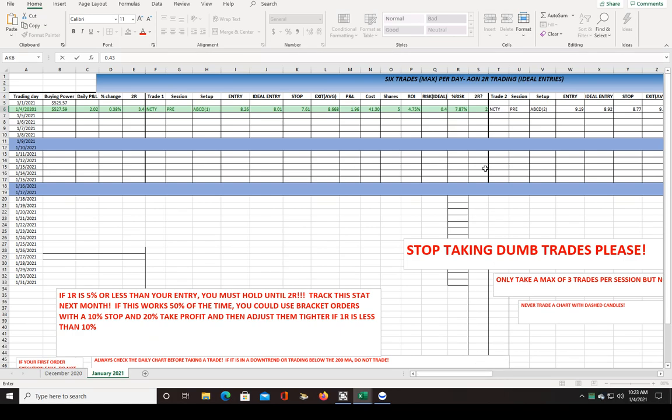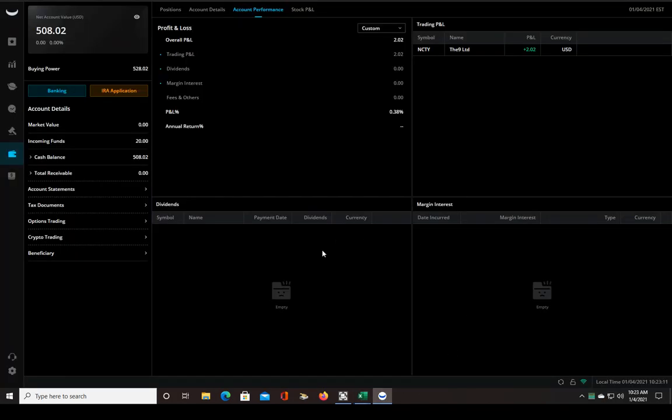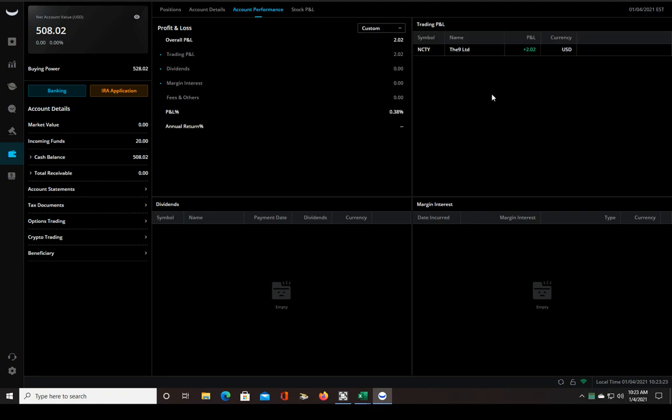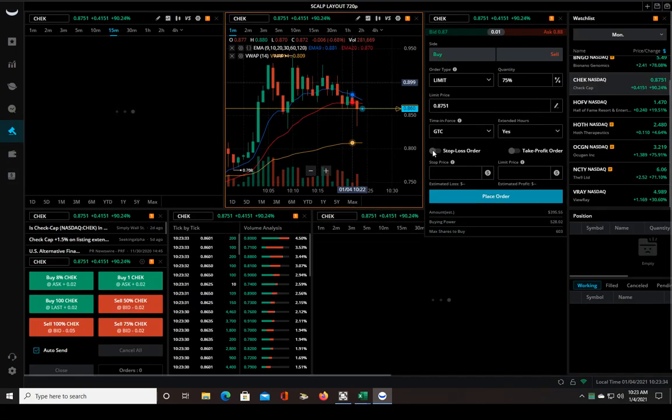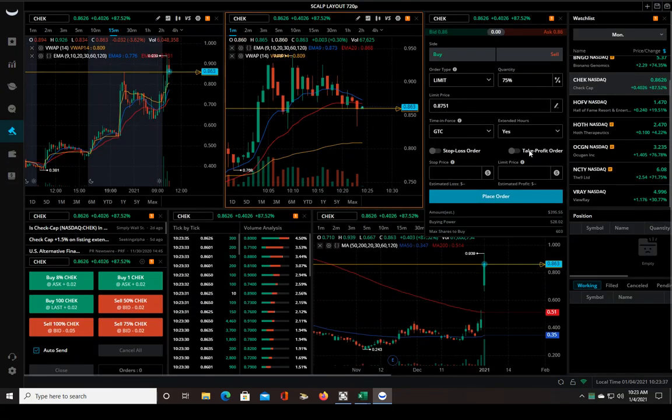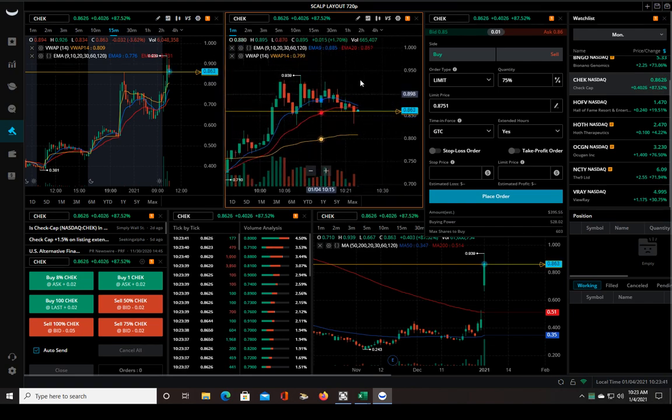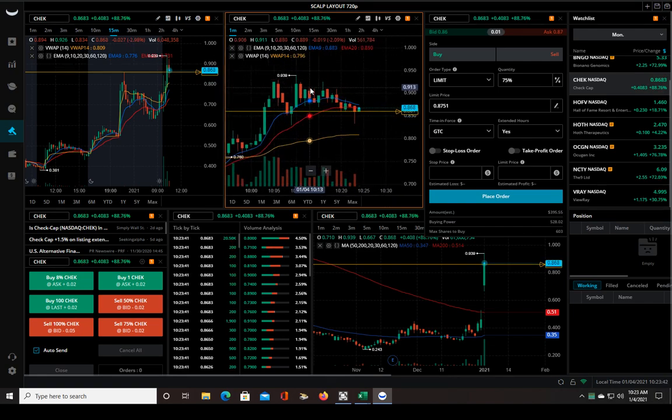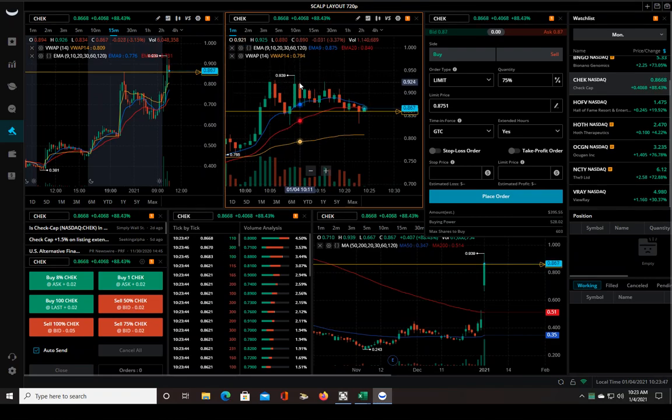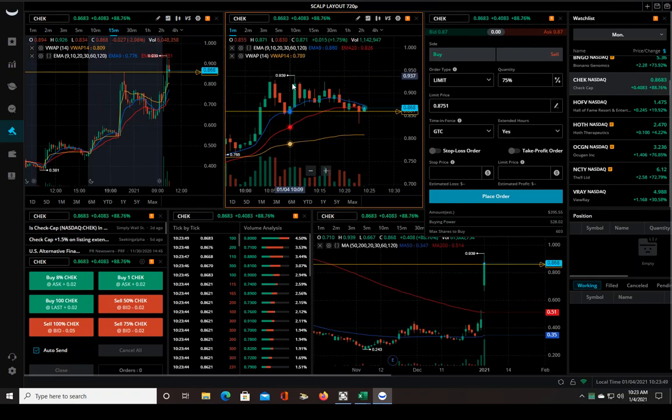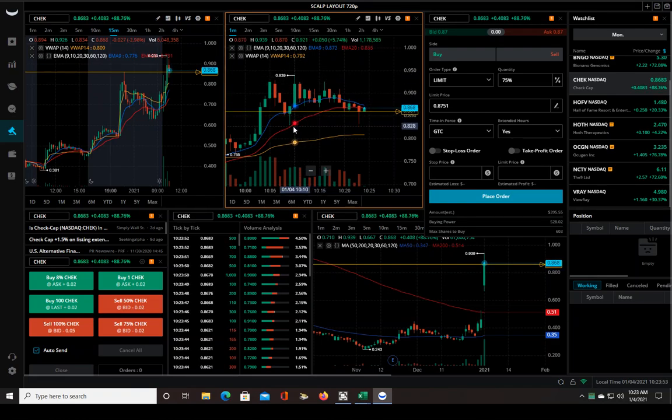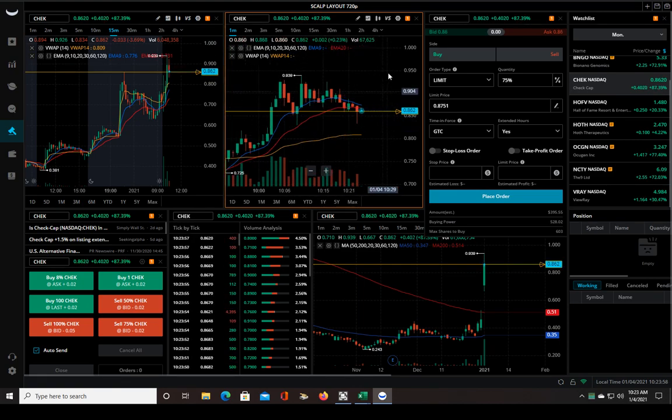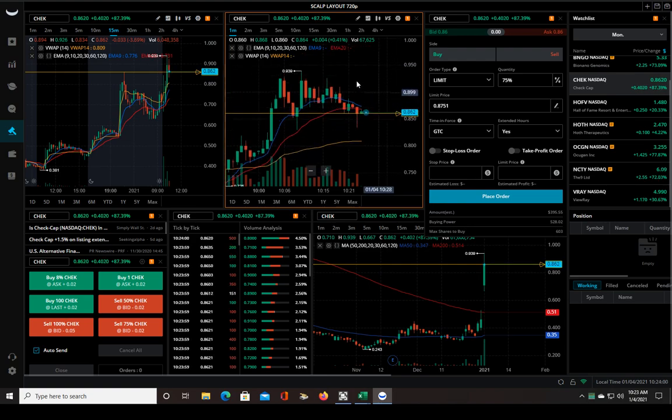Considering all that went wrong with Webull, I was lucky just to get out break even or small loss because that could have been a lot worse. Hey, that's day trading for you guys. If you think everything is going to work perfectly all the time, that's just not the way it is. You're going to have issues like that once in a while. The best way to protect yourself, you could use bracket orders, which means every time you enter into a trade you've got a stop loss and a take profit order.